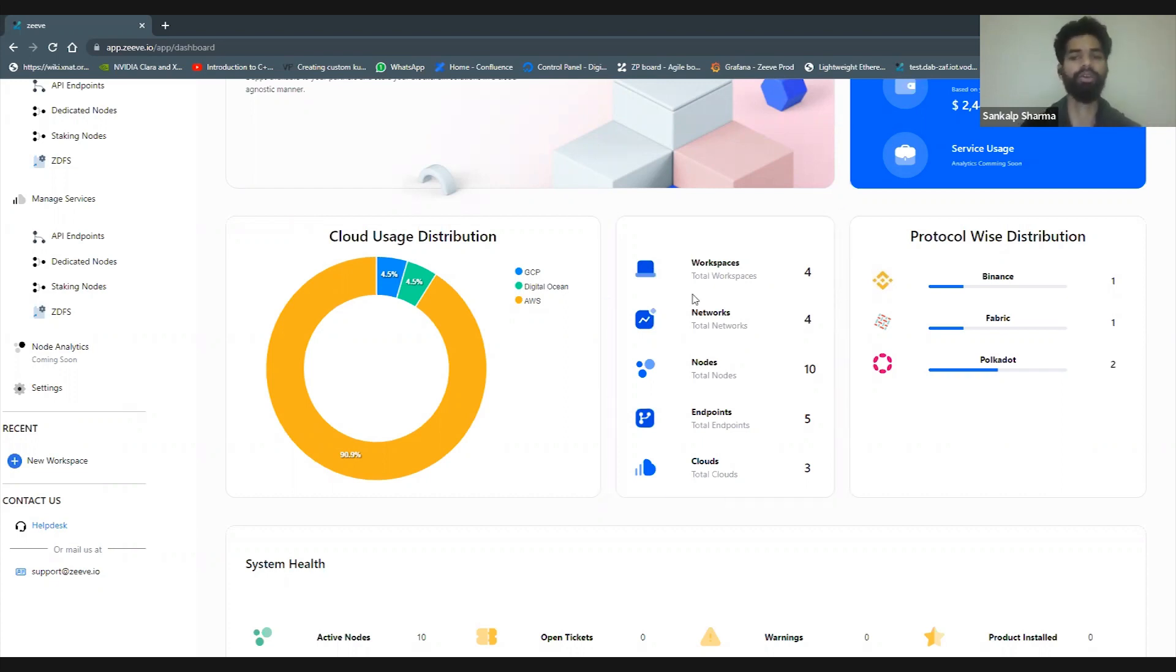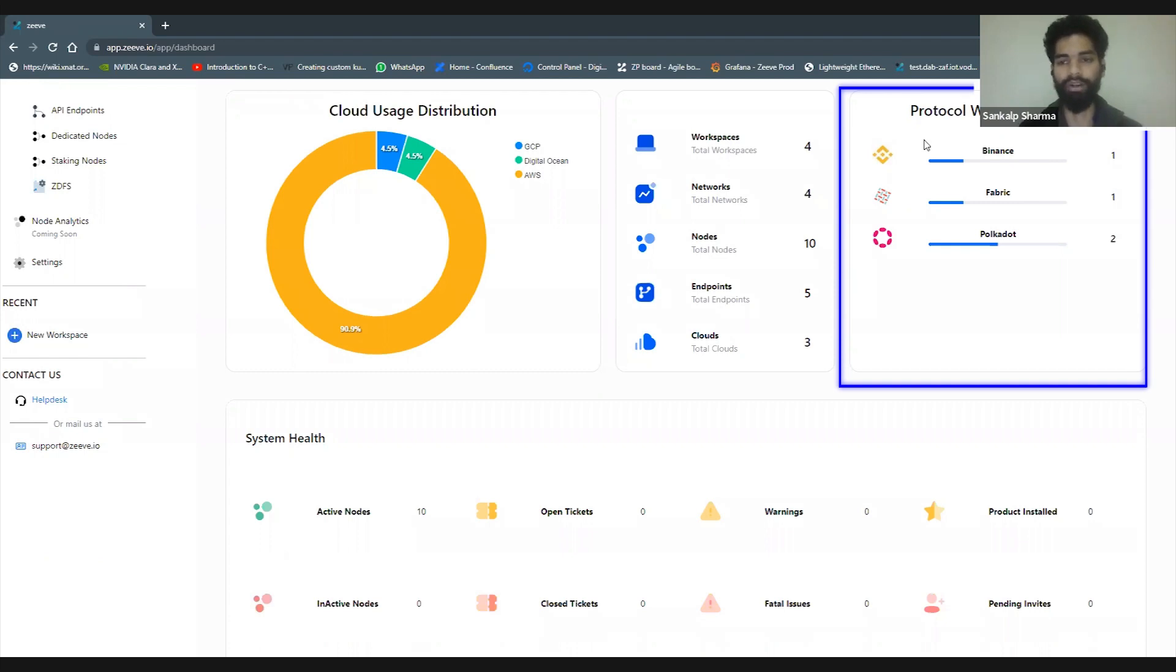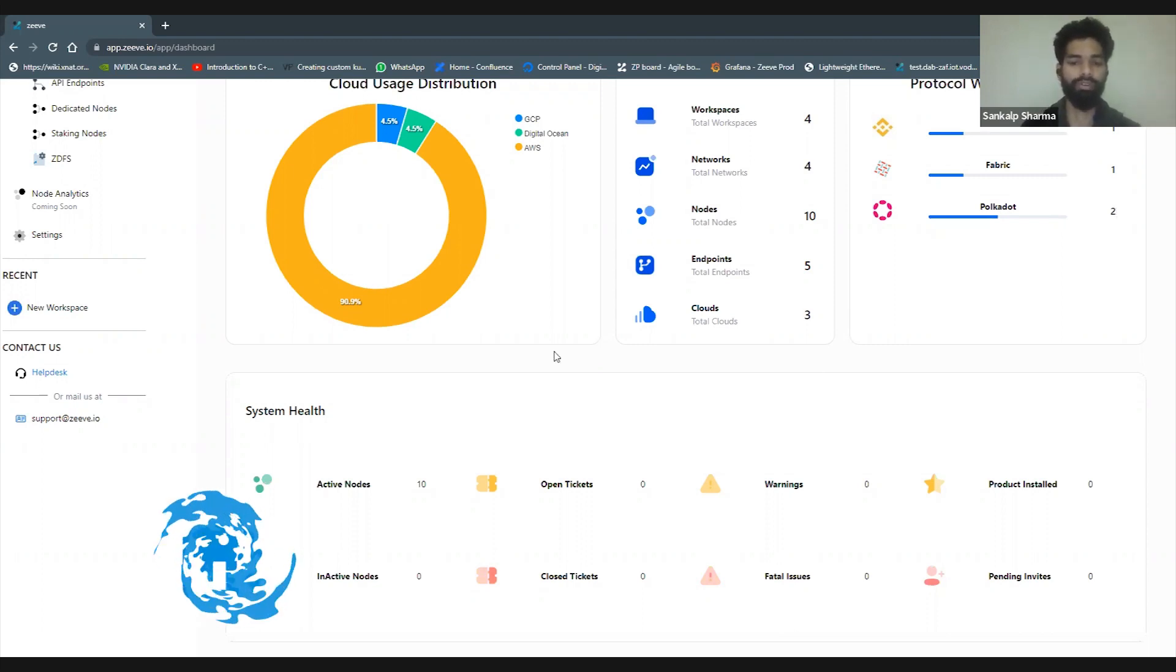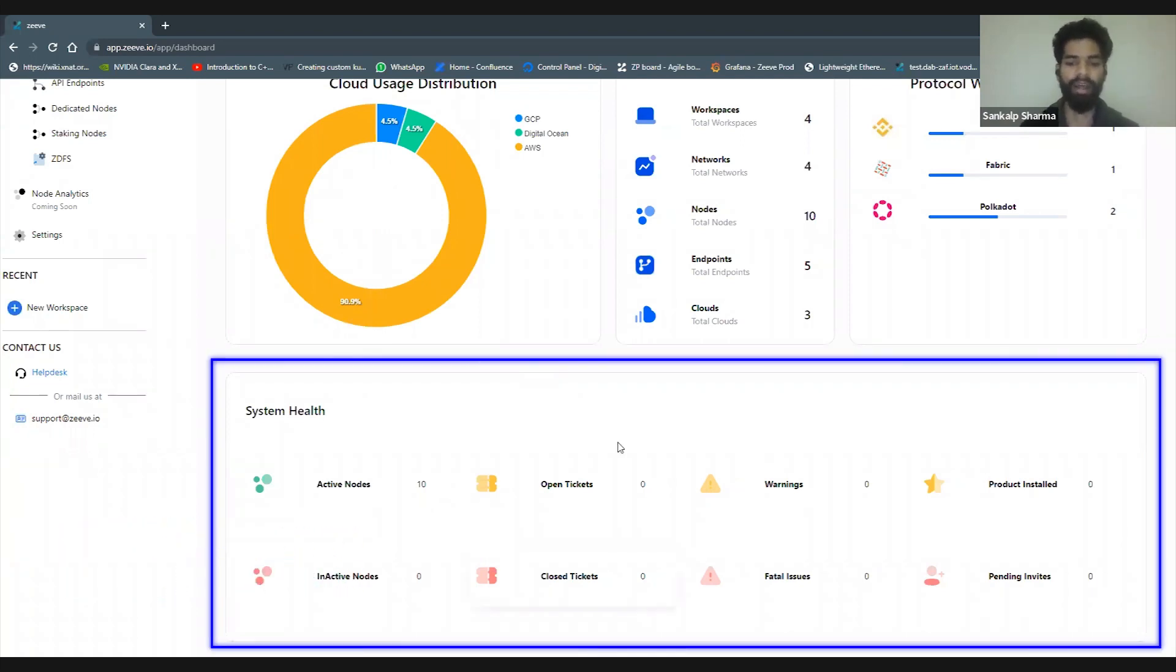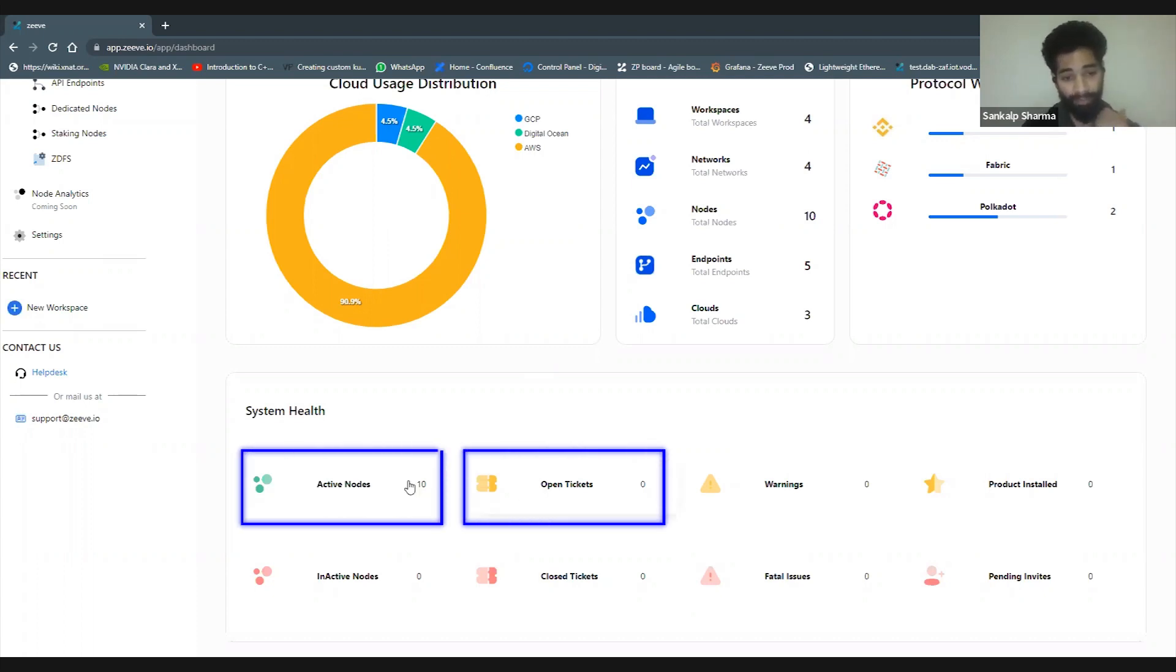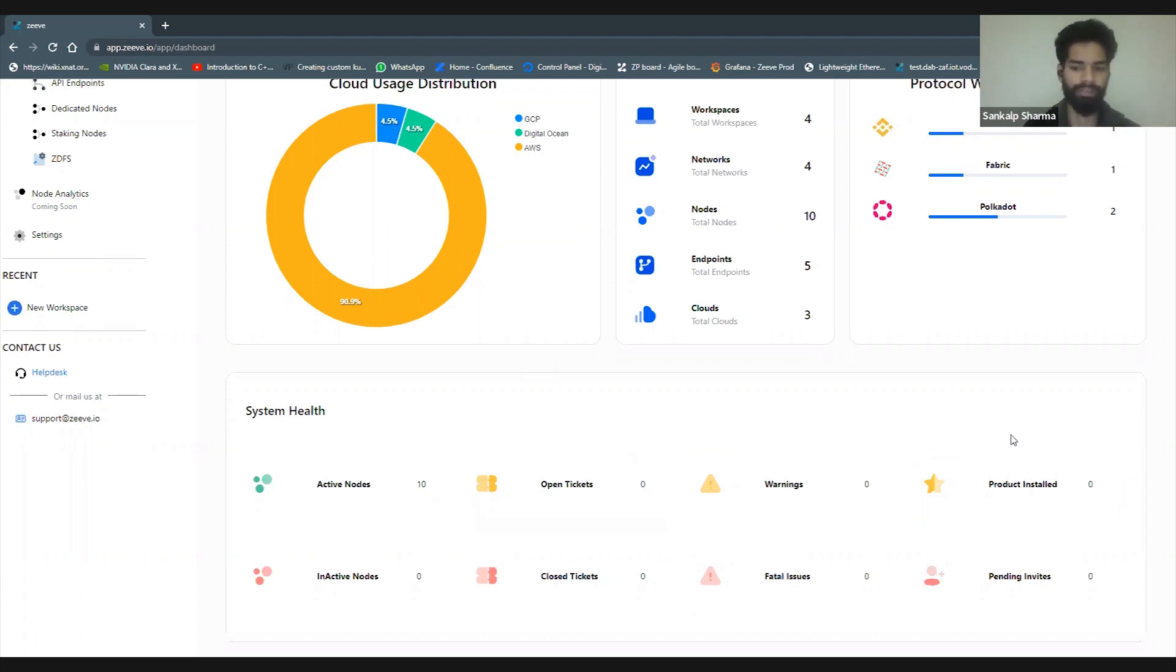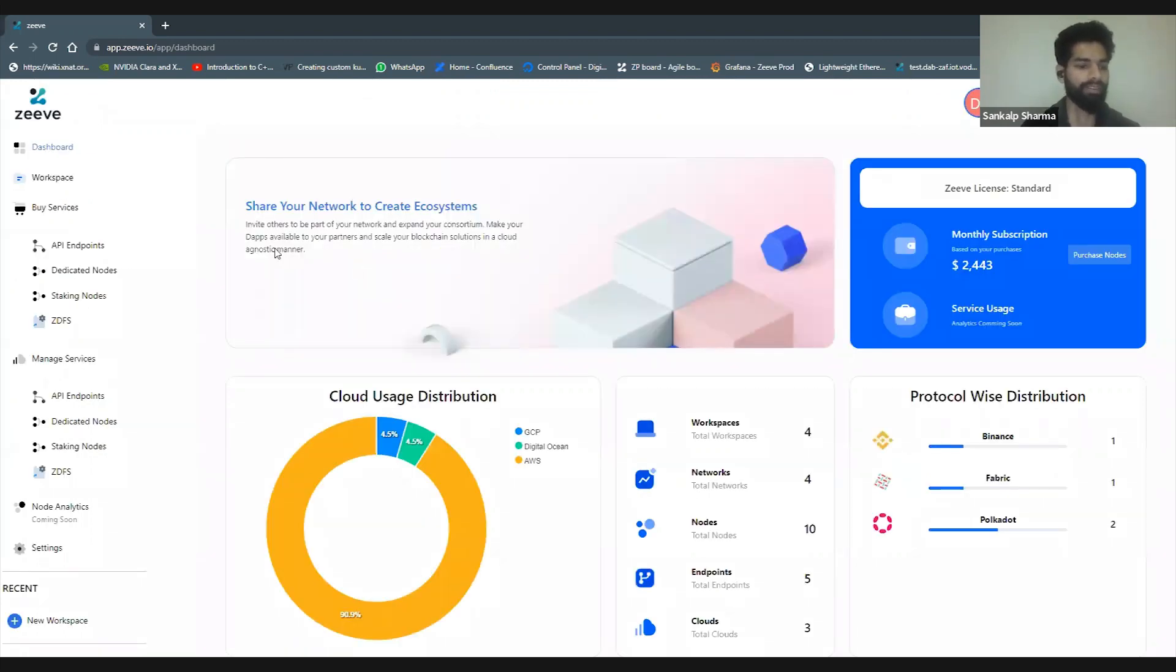We can see some protocol-wise distribution. I've got one network of Binance, one network of Fabric, and two networks of Polkadot at the moment. It gives a little distribution of whatever services I'm currently using, a summary of my system health, and other aspects like open tickets, active or inactive nodes, current warnings, products installed, smart contracts, and pending invites for consortium joining.